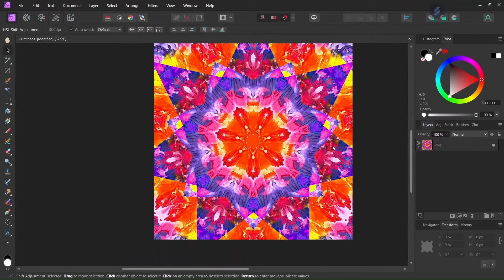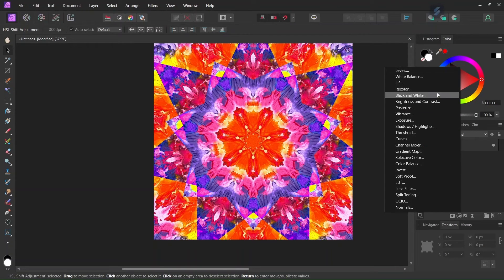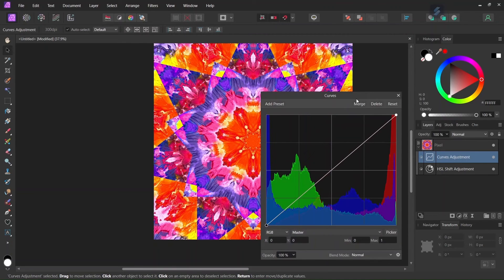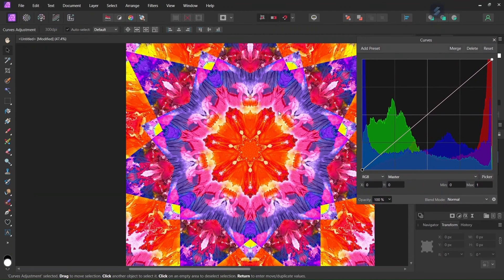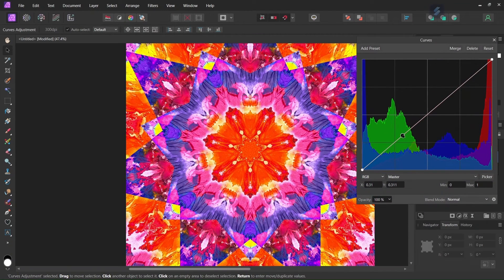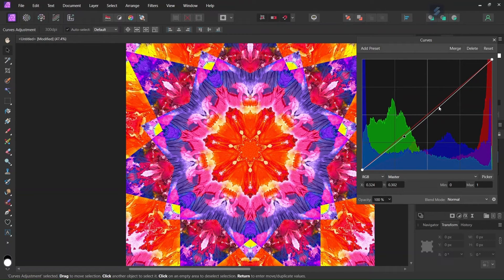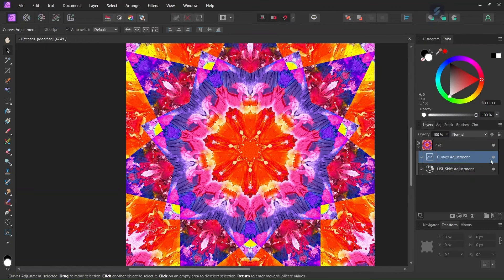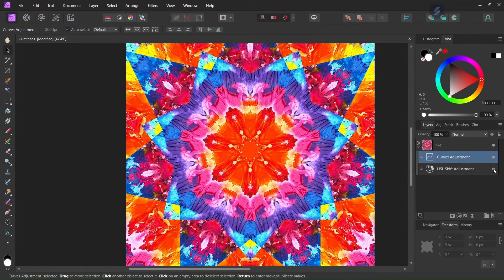And lastly we can also apply a curves adjustment to make the image pop up a bit more. So we go to adjustment and we select curves. And I will apply a slight S curve to increase the contrast a bit. So you can see the before and after of applying the adjustments.